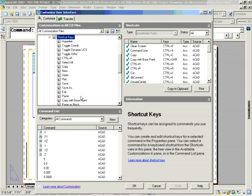Well, why not assign it to escape? Because that's what we're trying to hit anyway. That's what we're accidentally missing. So let's go ahead and pull the escape command up underneath shortcut keys.